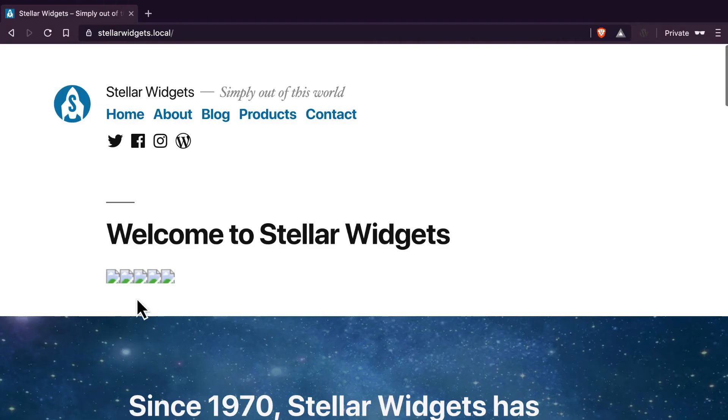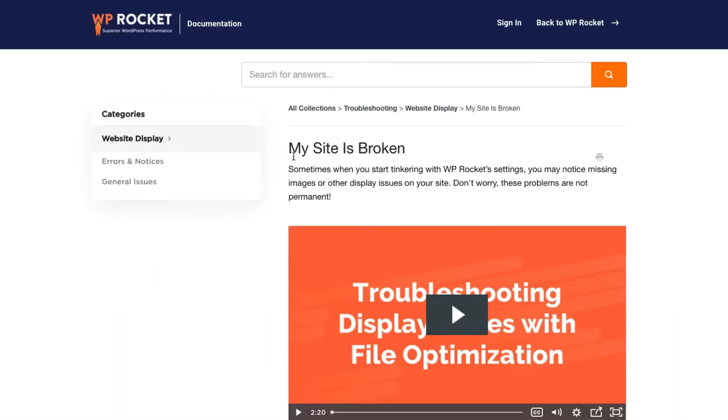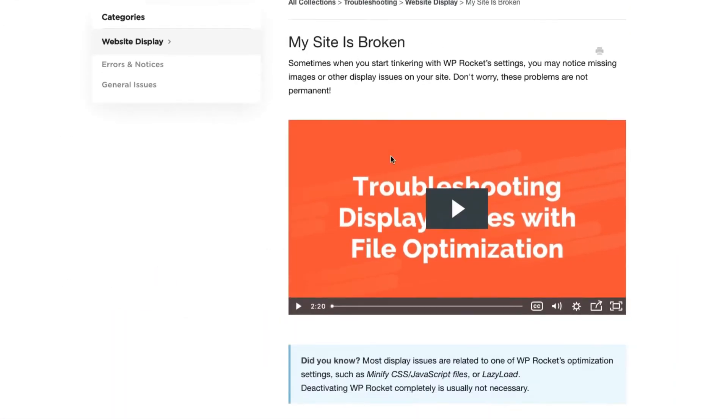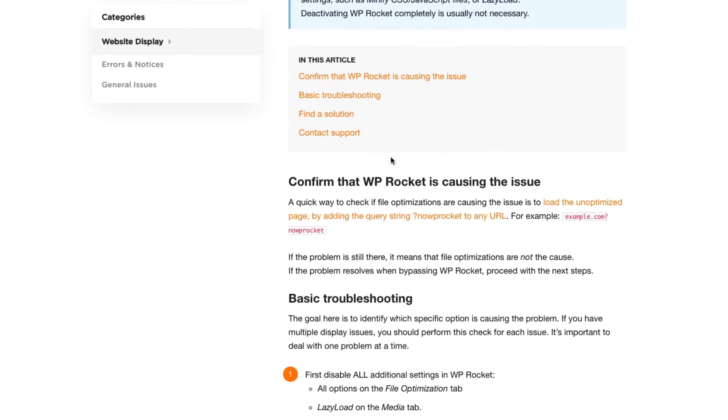If the problem is related to file optimization, like minifying CSS or JavaScript files, follow the steps in our guide to find any problematic files to exclude.